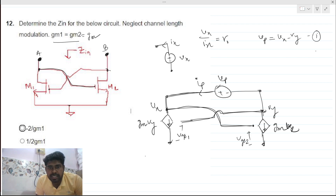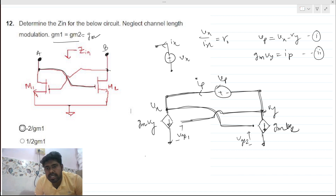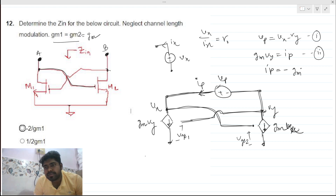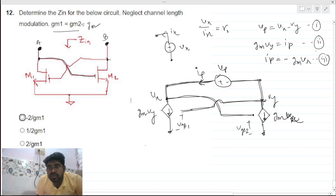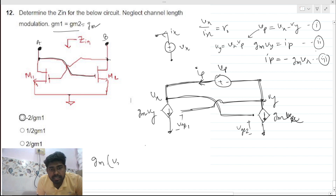Applying KCL at the top node, ip flows directly through the gm·vy branch, so ip equals gm·vy — this is equation two. Applying KCL at the bottom node, ip and gm·vx flow in opposite directions, so ip equals minus gm·vx — this is equation three. We now have three equations to solve.